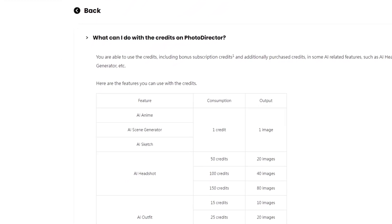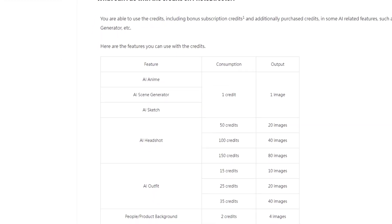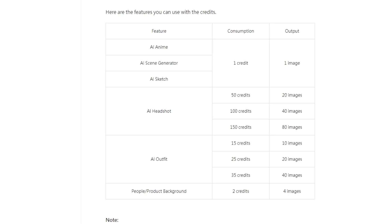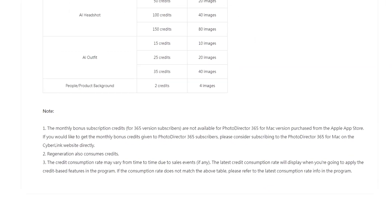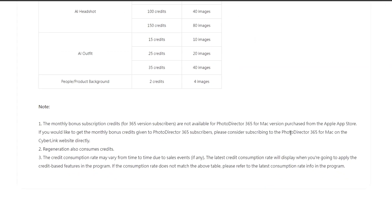Now, I don't have, nor do I use, the Photo Director program, as I'm pretty used to Adobe Photoshop by now. I have no idea what is meant by consumption and output, but it sounds expensive. Oh, by the way, I love the note number one at the bottom.